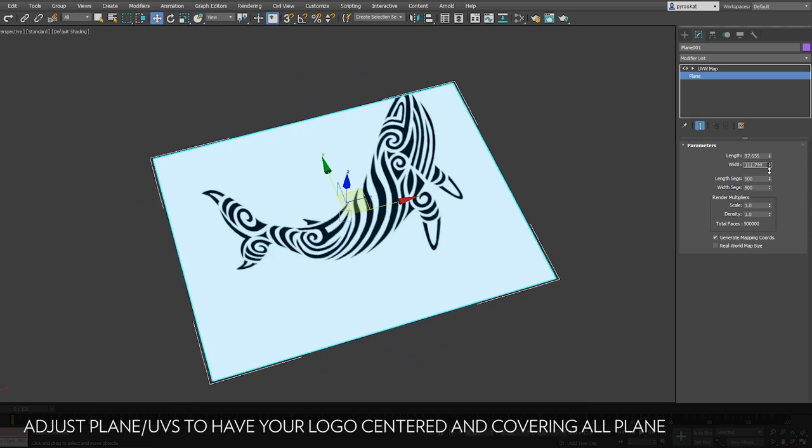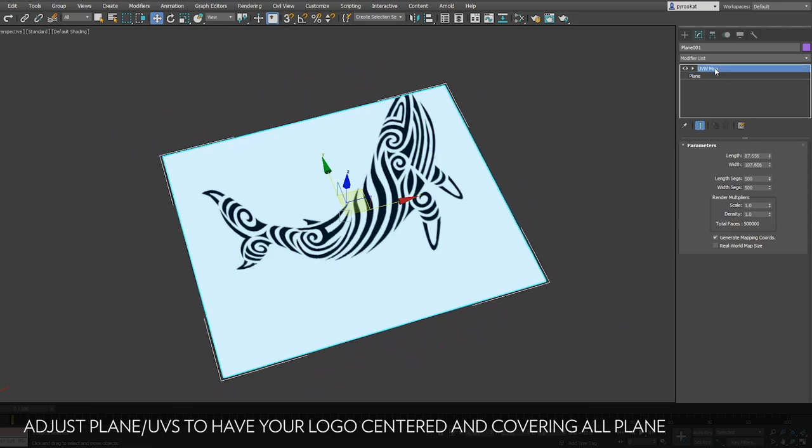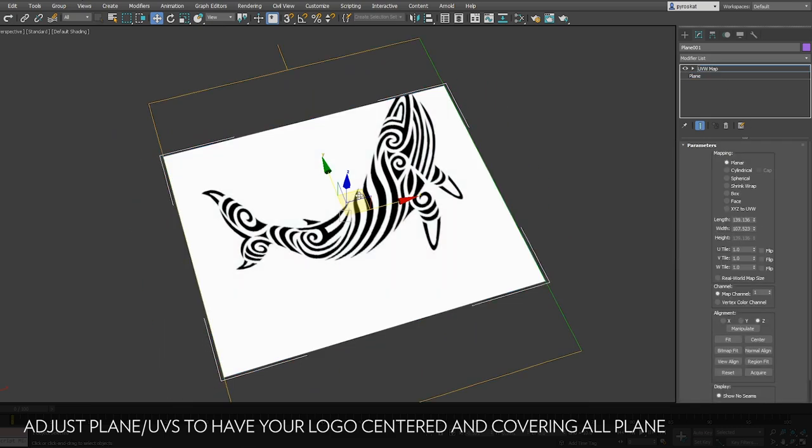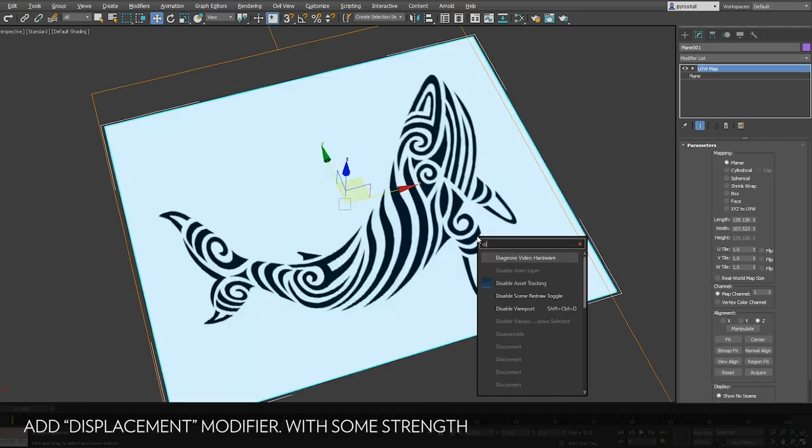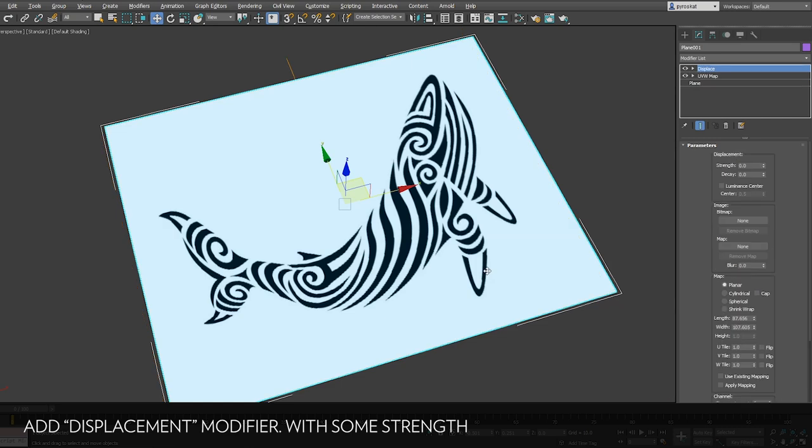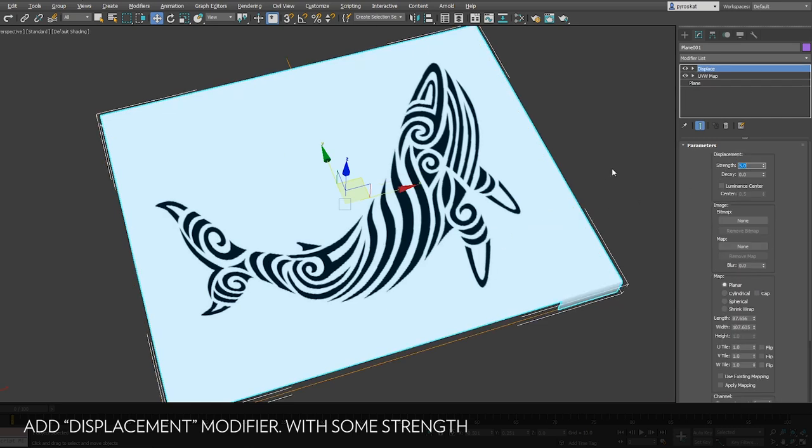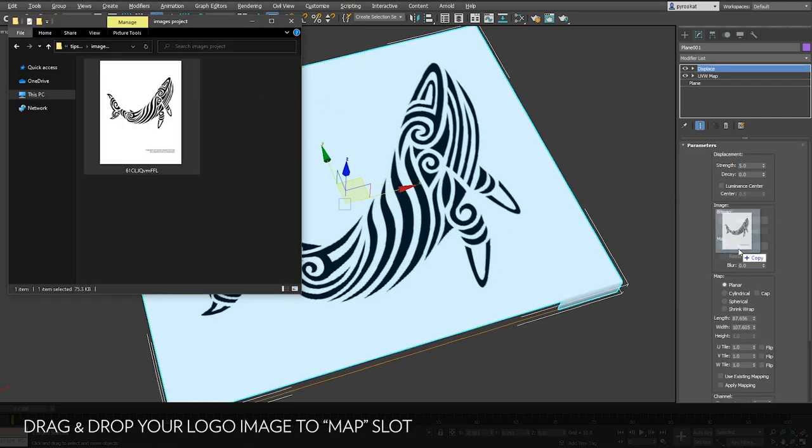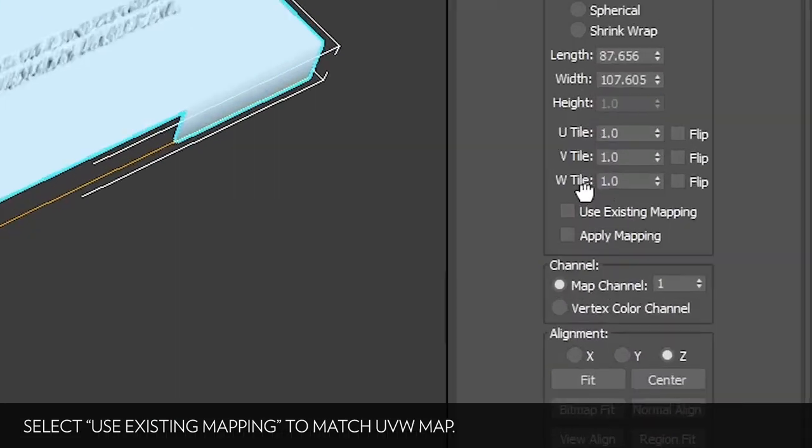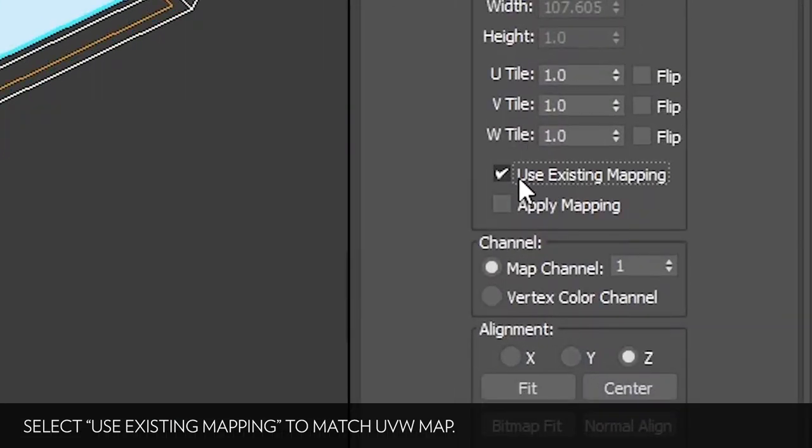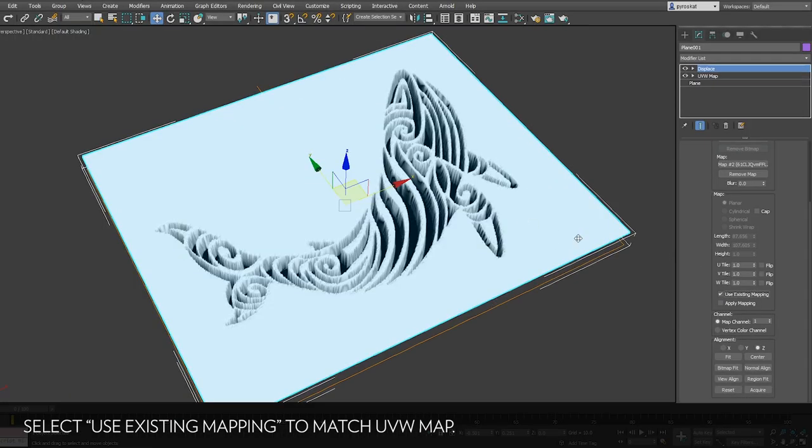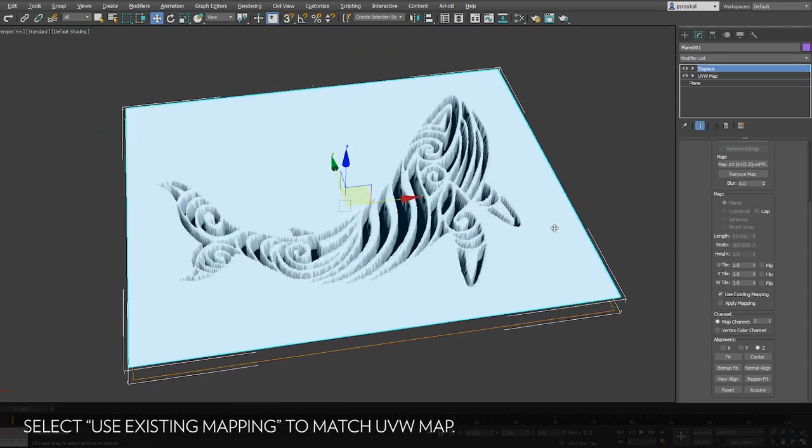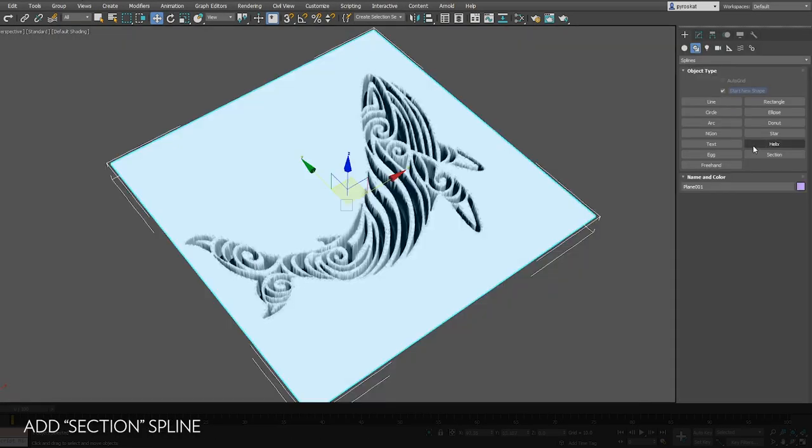Now you can adjust the UVs or the plane so your image covers the maximum possible. Add displacement modifier and increase strength. Define the image that you want as a displacement. Select use existing mapping to be able to use the maps that comes with the plane.